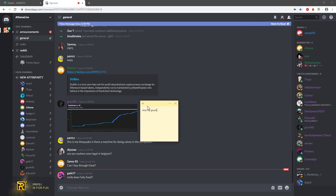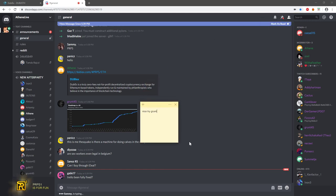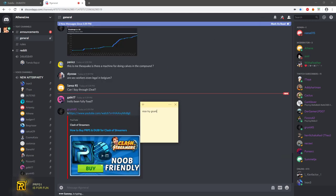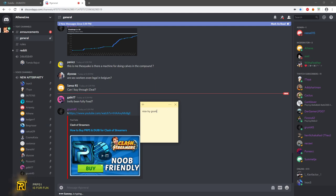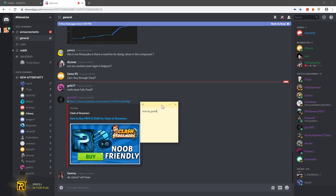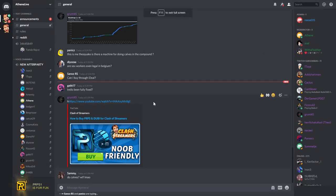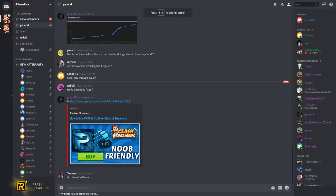Are sex workers even legal in Belgium? I do think they are actually. Trello being fully fixed, almost fully? Yes, almost fully, yes.